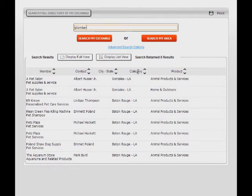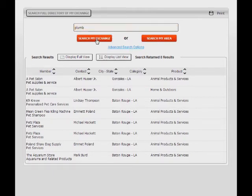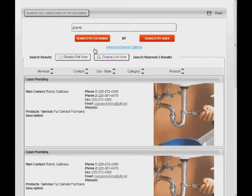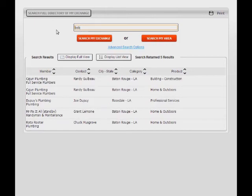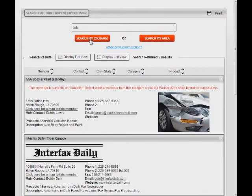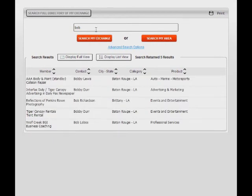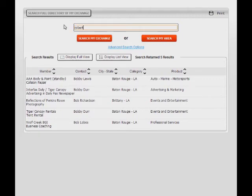However, typing in just the letters PLUMB would have found listings for either word. Consider what you are trying to find. Typing in BOB may miss the main contact who listed himself under ROBERT. Perhaps in this case, typing in his last name would have been more comprehensive.